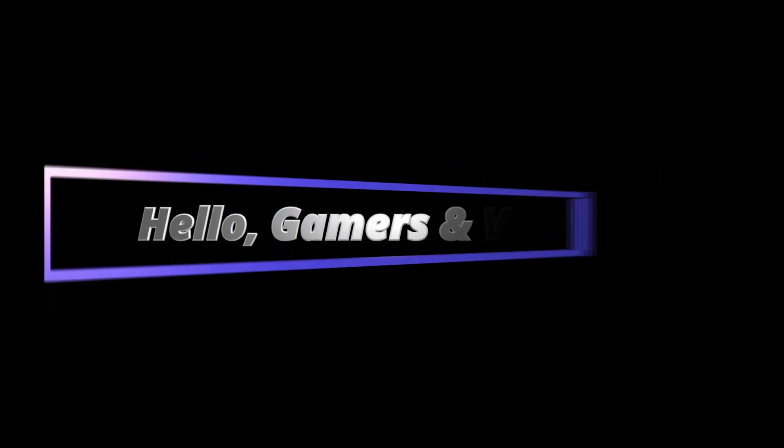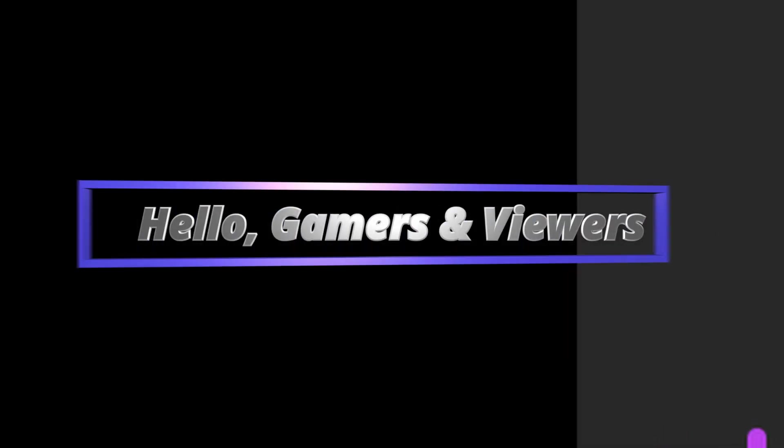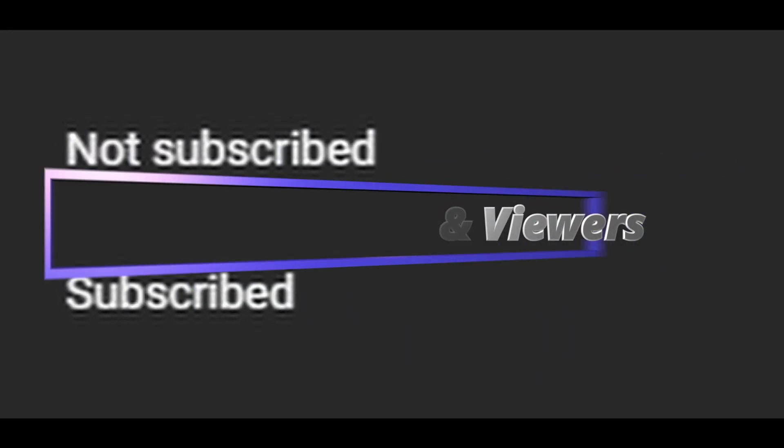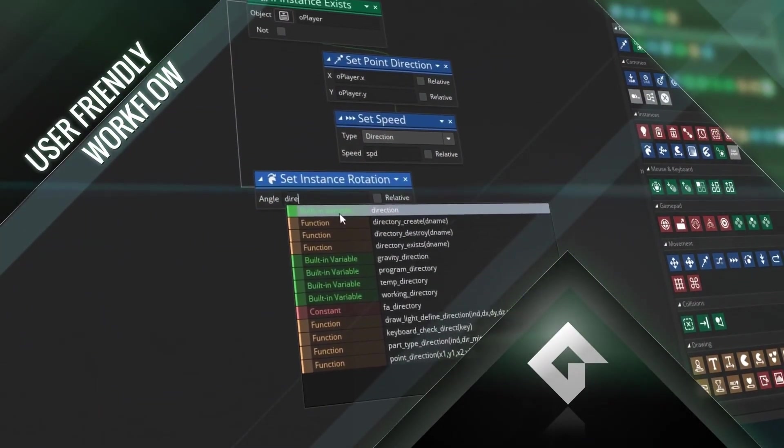Hello gamers and viewers. Wait, hold on. What's wrong with this? I hope you do subscribe after seeing this and stay tuned for more fun and interesting videos. Welcome to 9to5game.